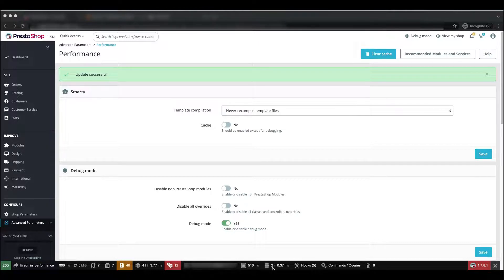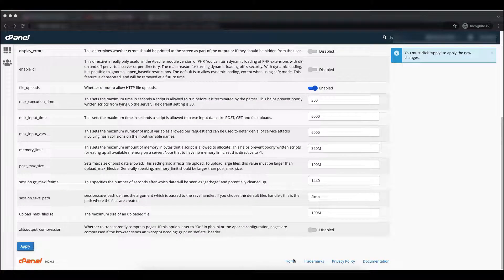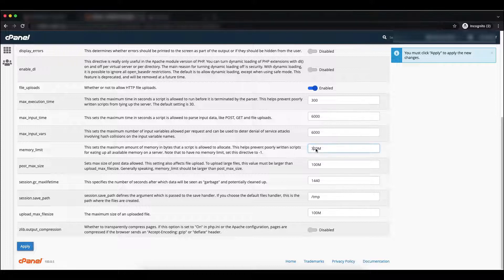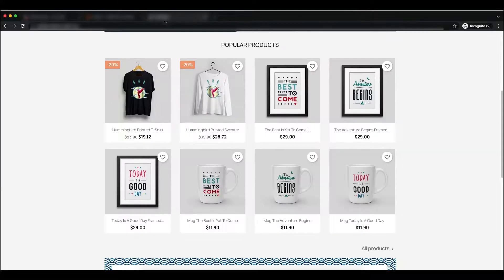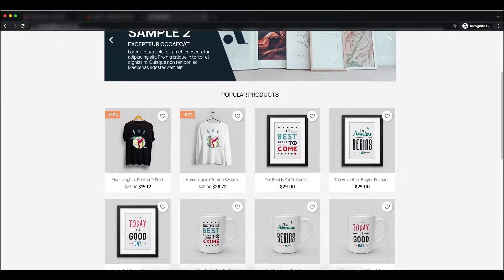We will decrease the memory limit to see what error appears in our front office. Currently it is set to 320M. Let's change it to 20M and click Apply. Now let's go to the front office and click the reload button.